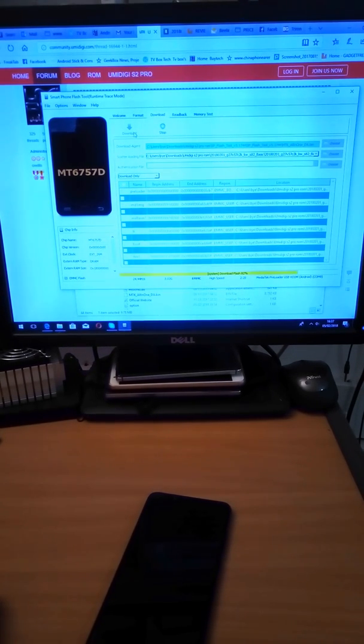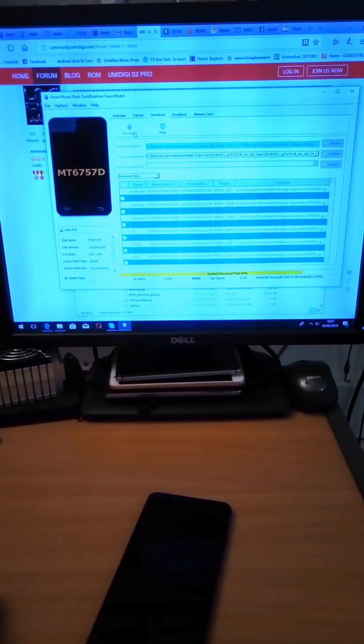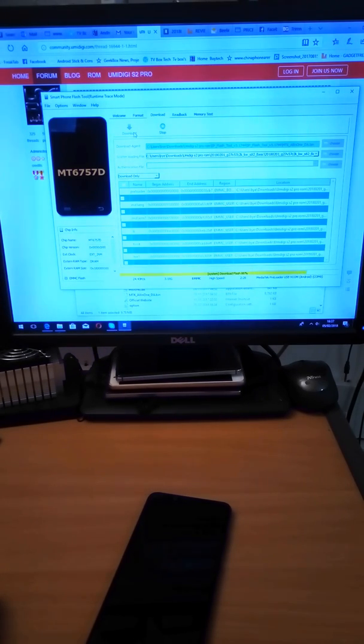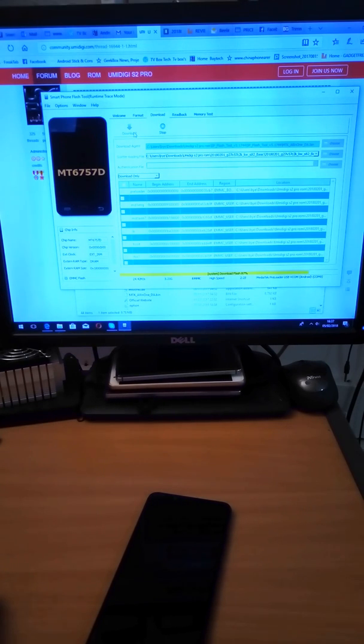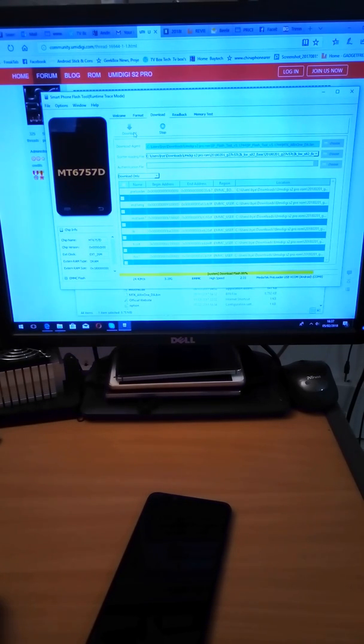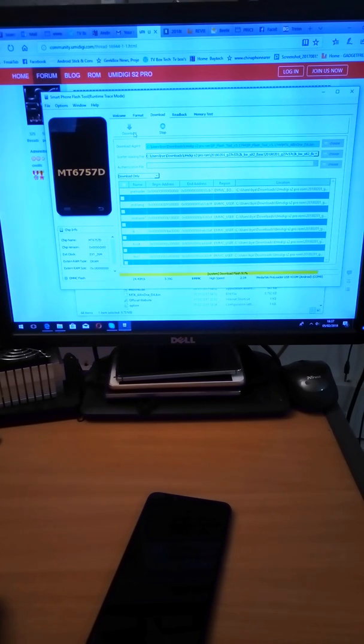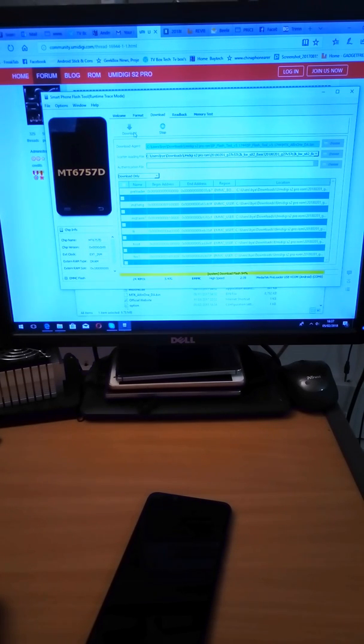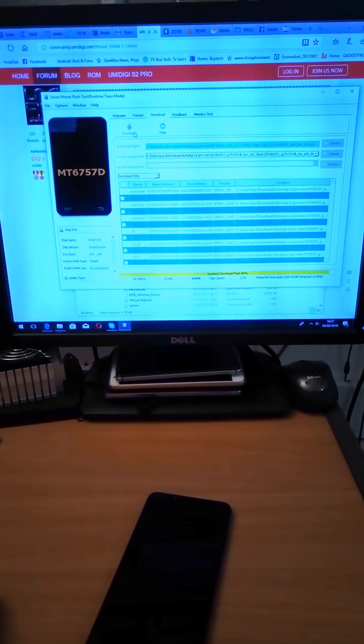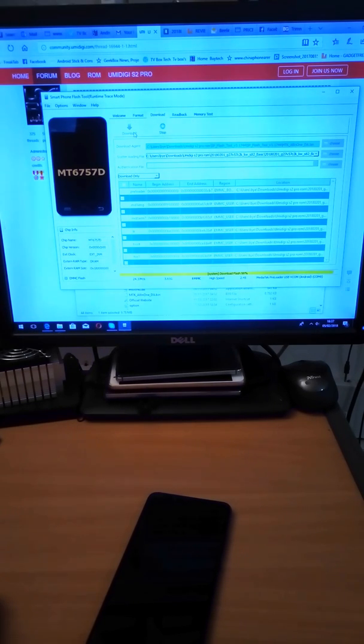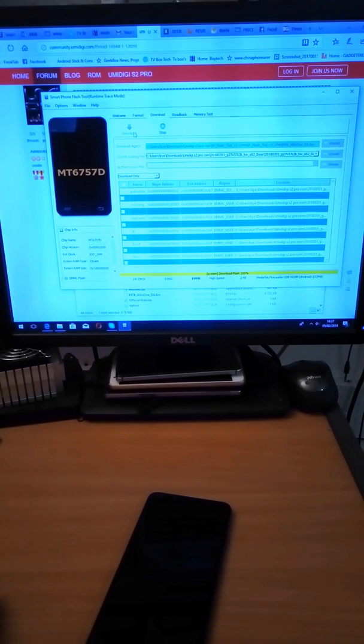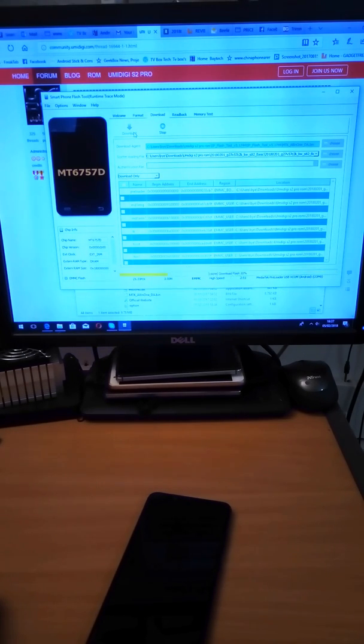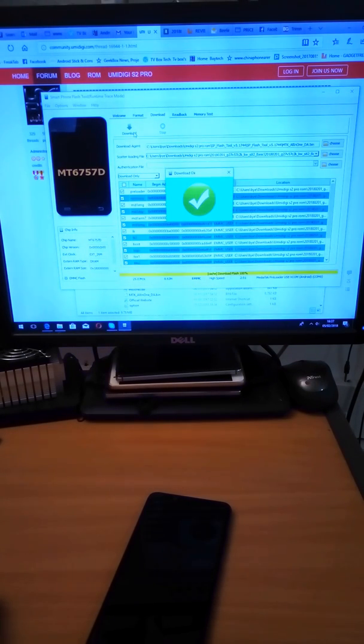We're at download flash at 83% at the moment. About 2 minutes has gone by. 91%. That's download flash finished.